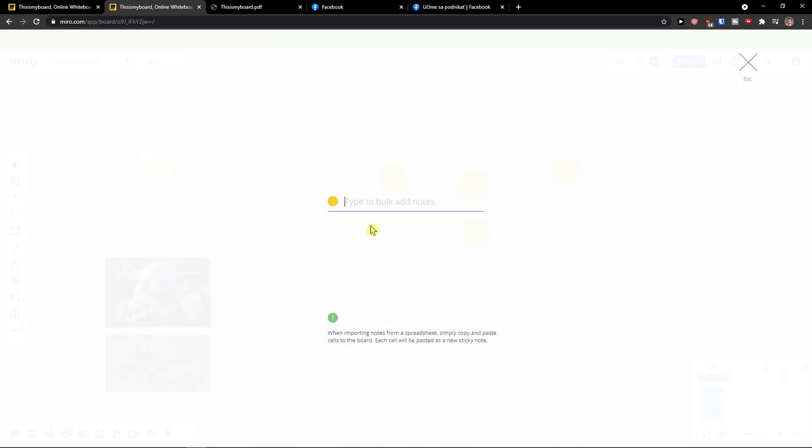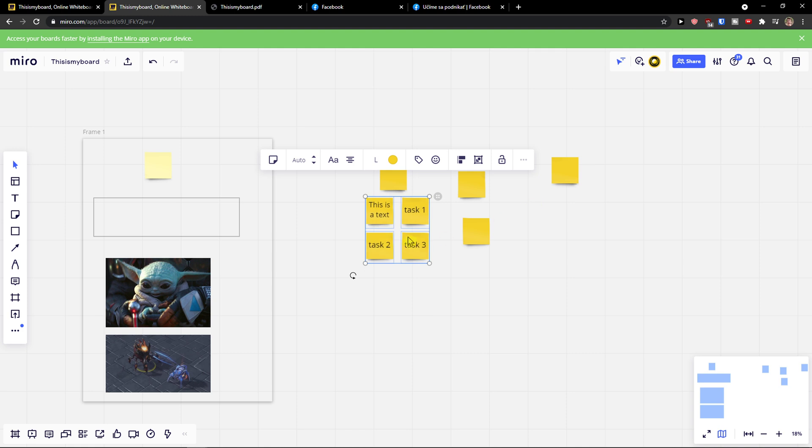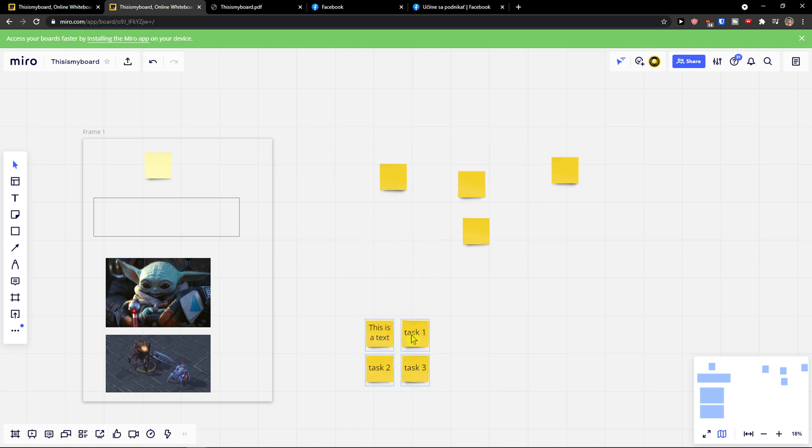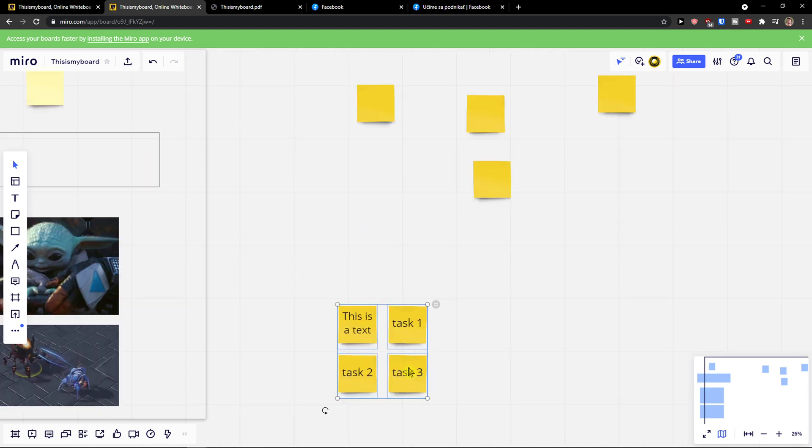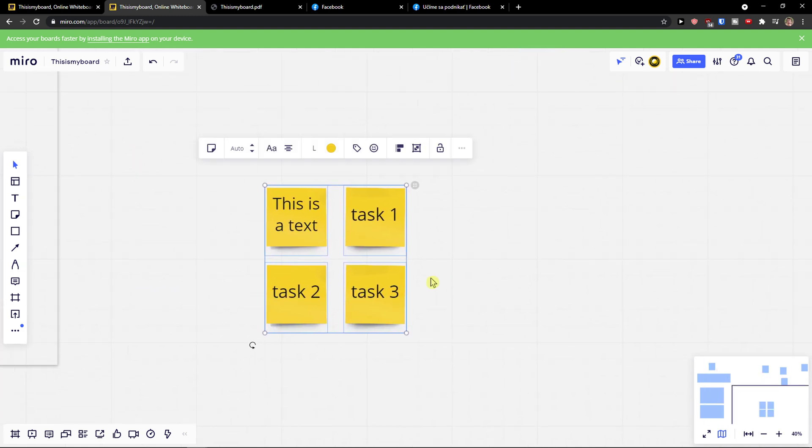Now I'm going to add like 'this is a text,' task one, task two, task three, and it's going to create bulk mode tasks. So if you're going to have multiple tasks, you can do it like this and then voila, I'm going to have my four tasks straight away.